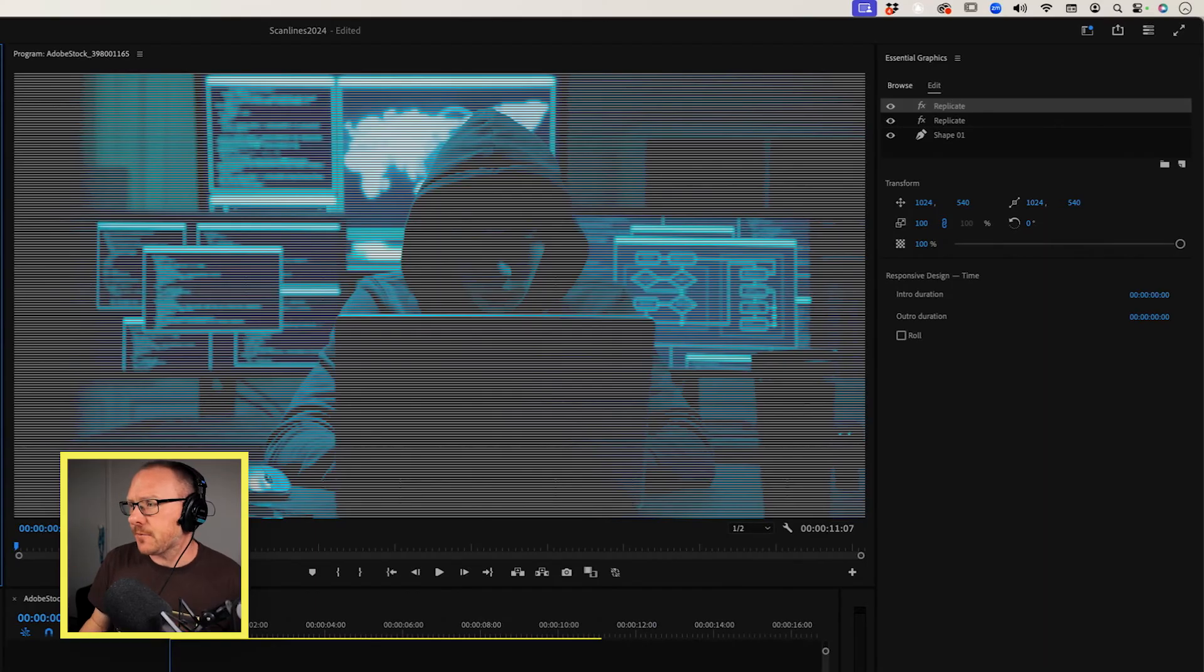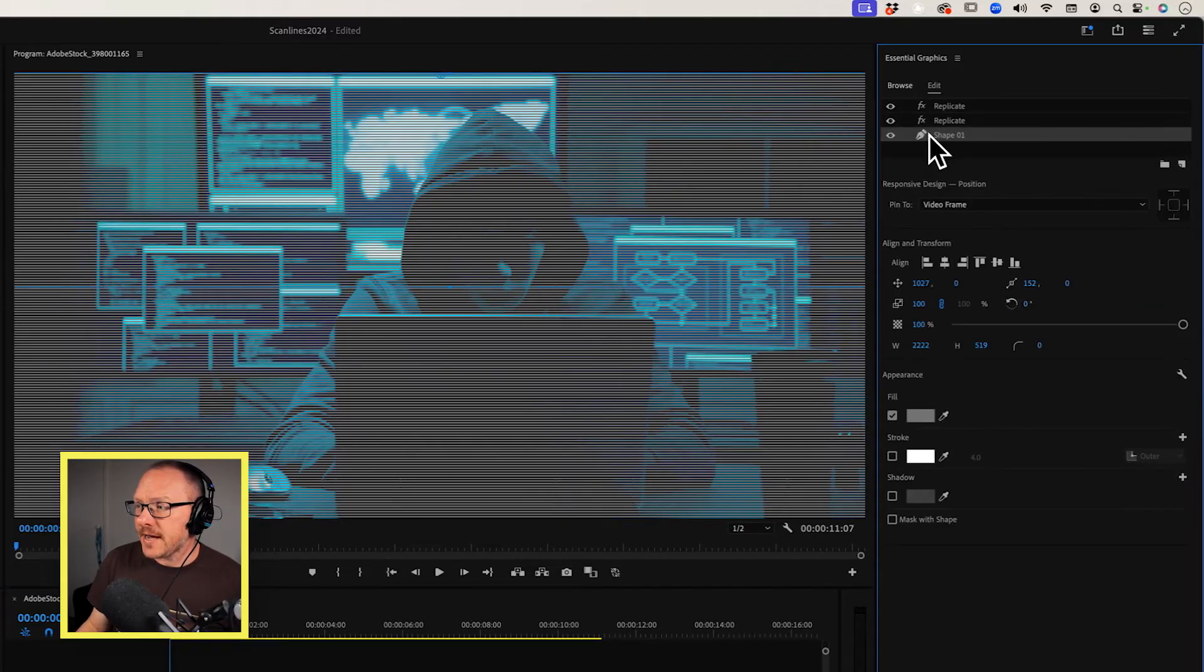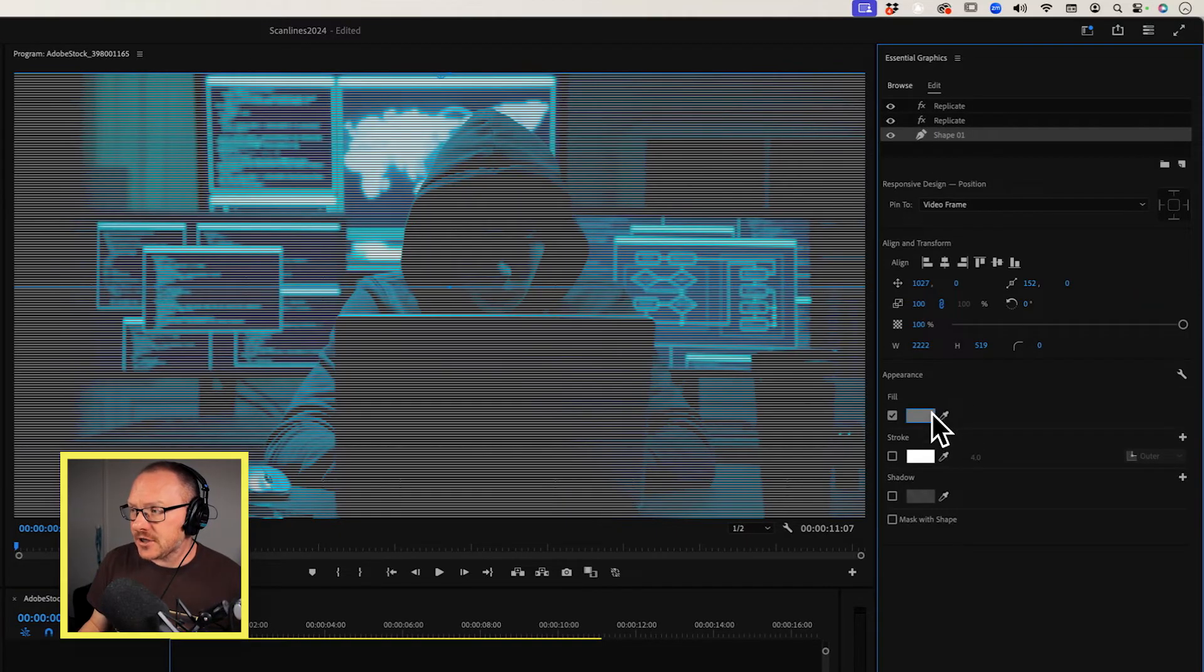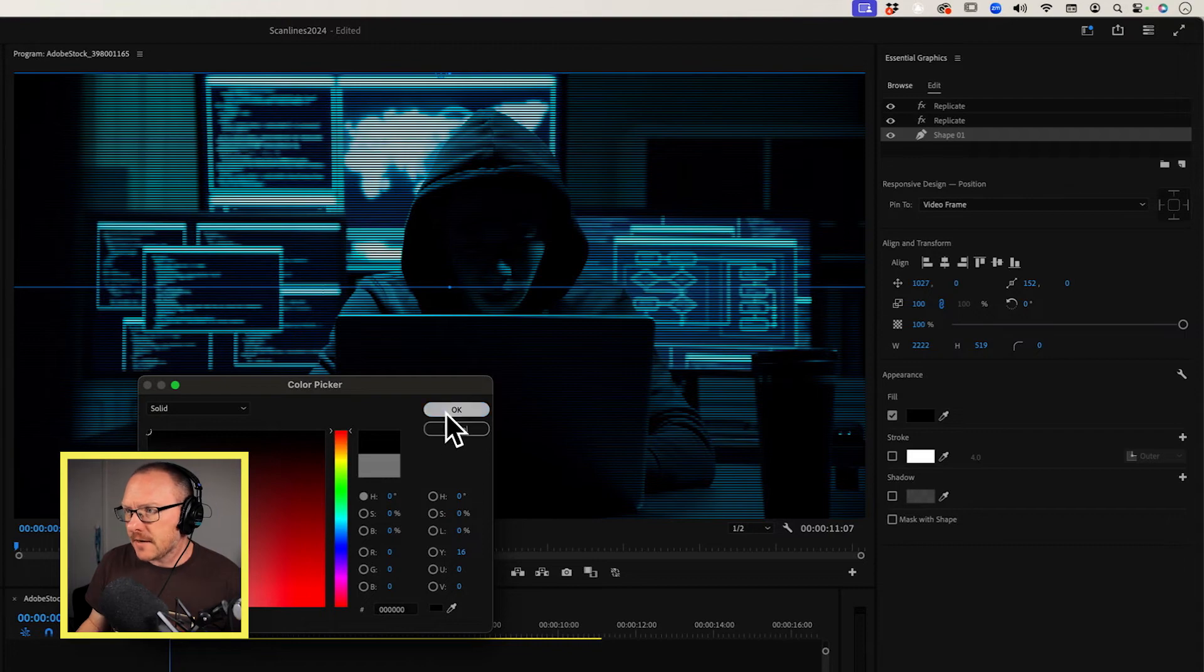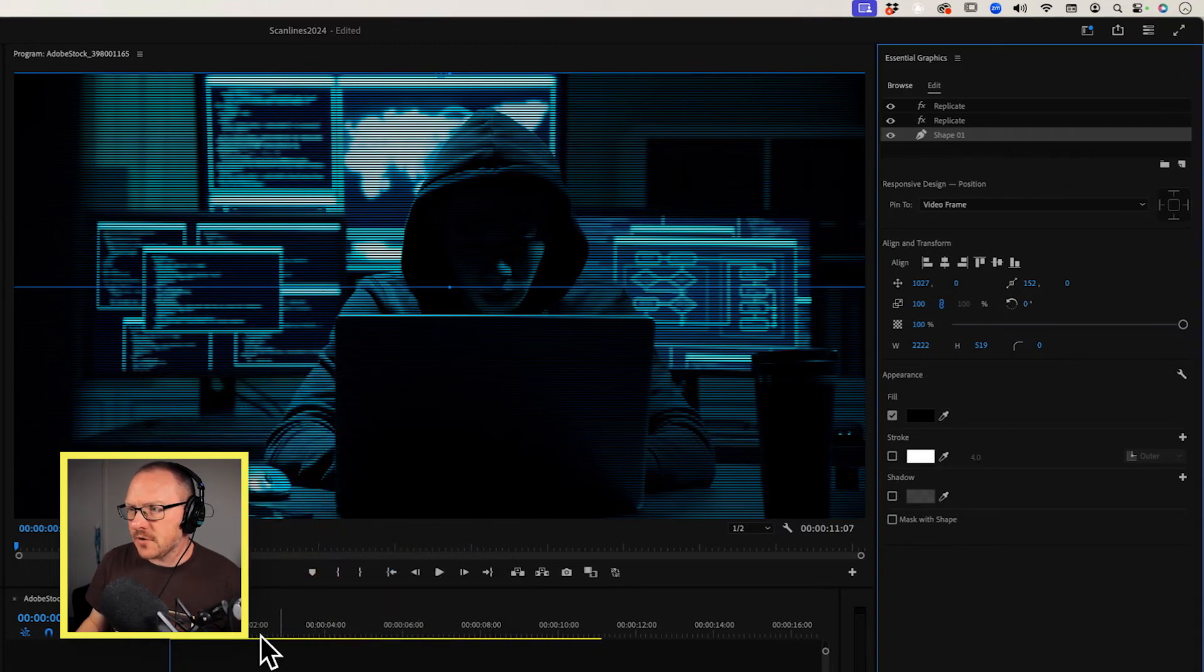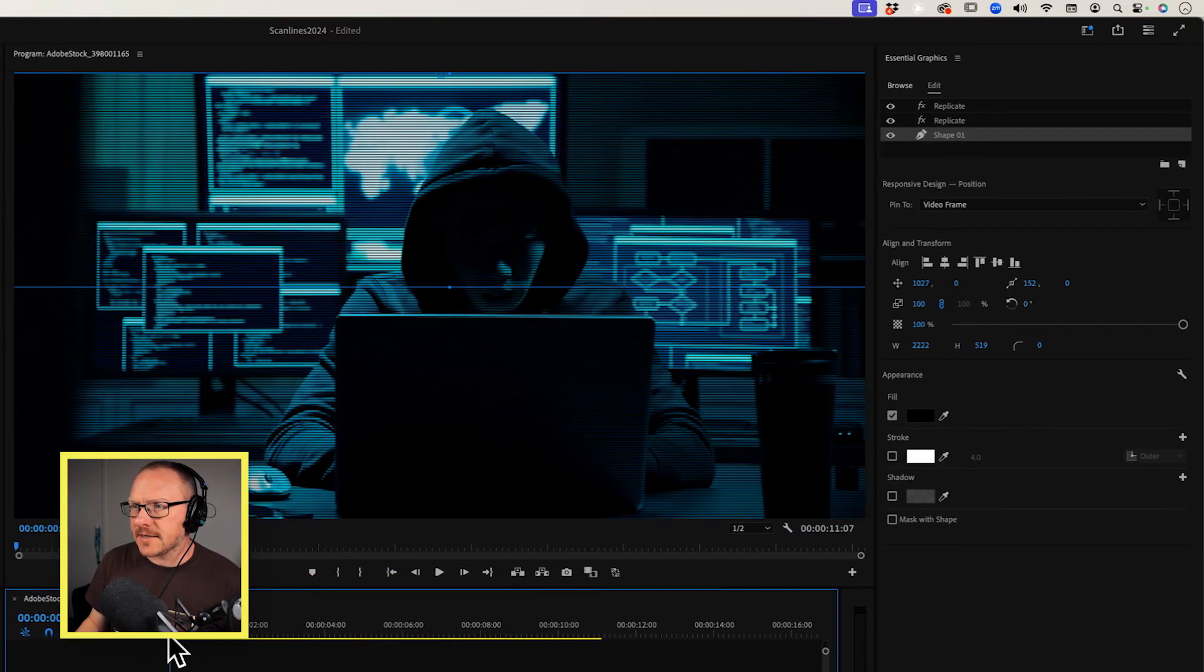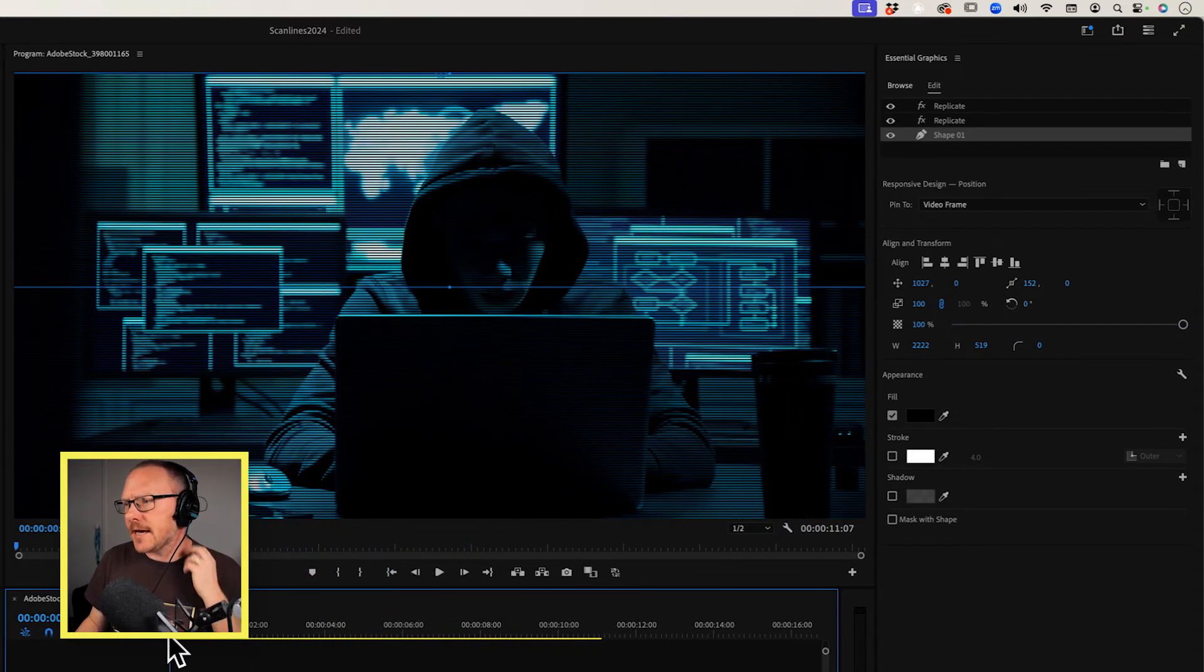For something like this, probably what I would do is go in and change the fill from this gray color to a black like this. So we've got some nice dark scanlines there.